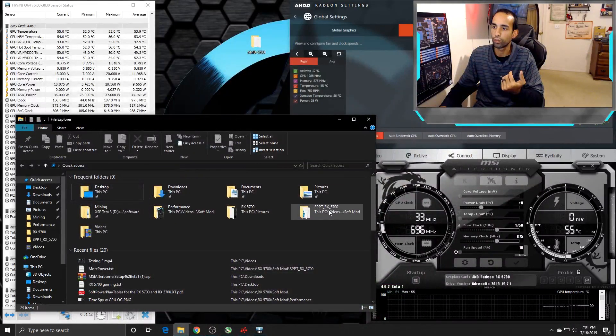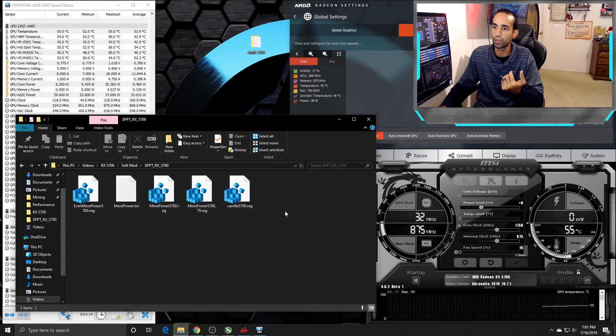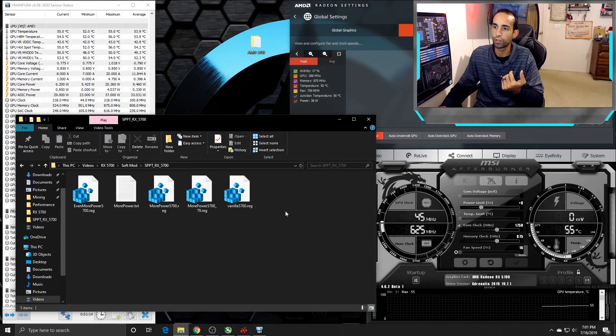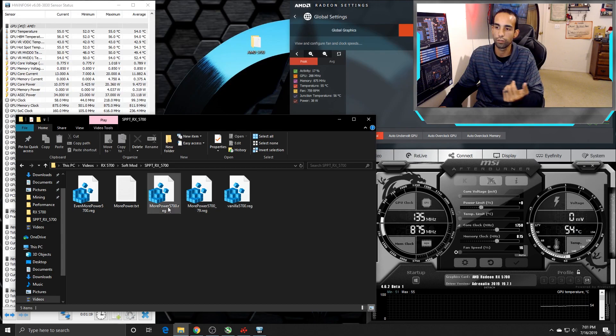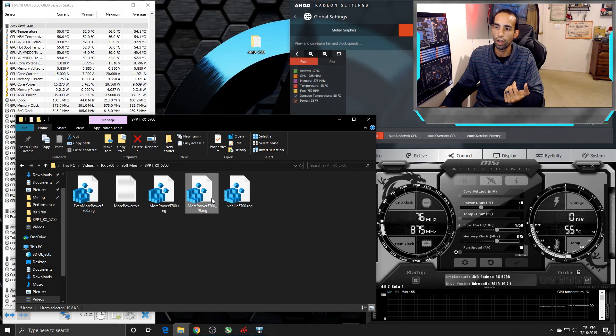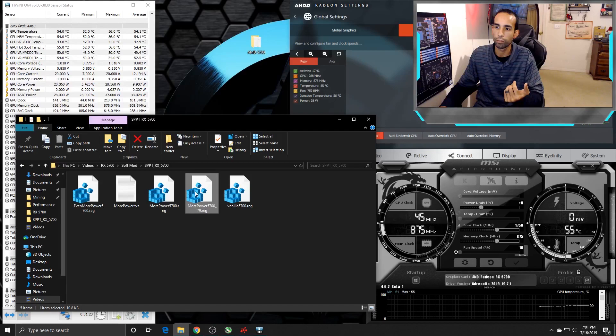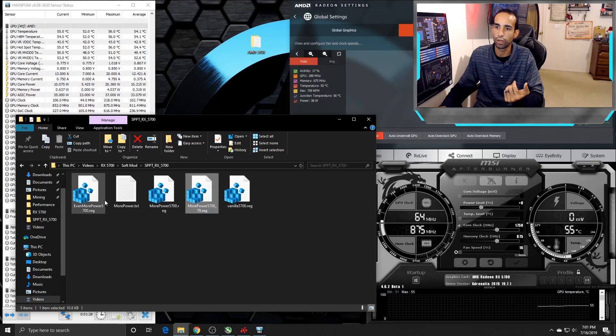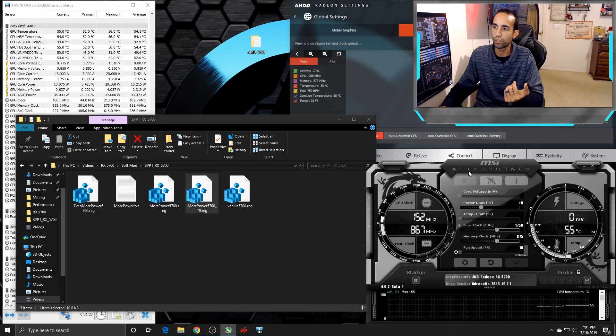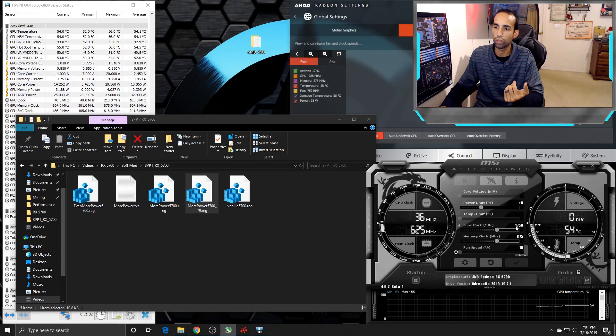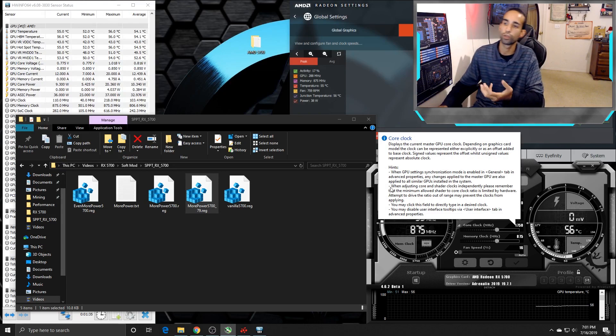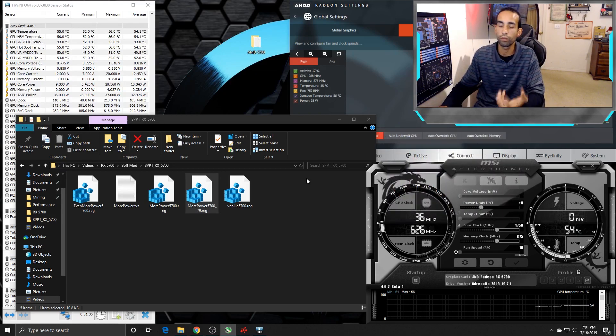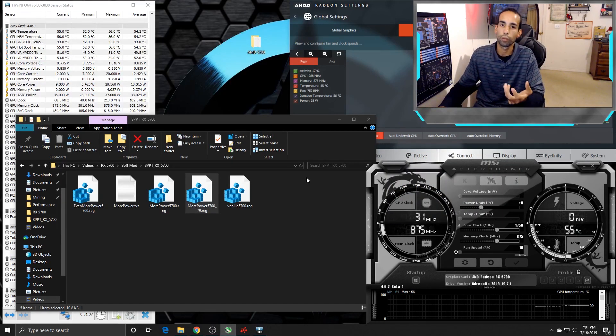But it runs you through all the basics and stuff like that, where you need to make the registry edit. The 5700 and 5700 XT has a zip file that you download, and it has different registries in there. Vanilla is the stock. I believe the secondary one right here is about 50%, or this one's 50%, and this one's next tier up. It increases your power limit, and also your core clock. I'm not going to mess with anything, because while I was recording my previous video, it did crash on me.